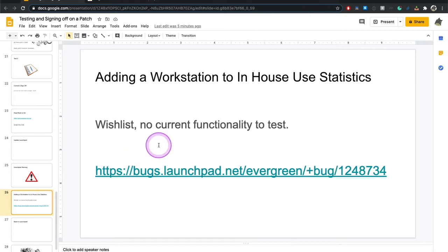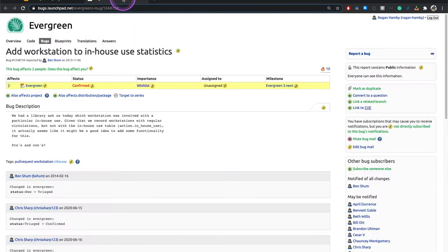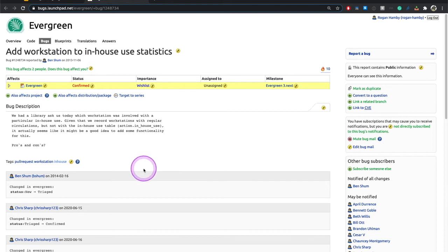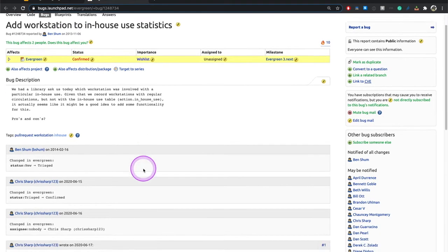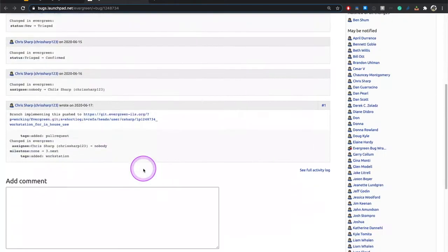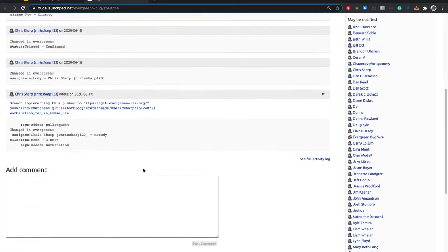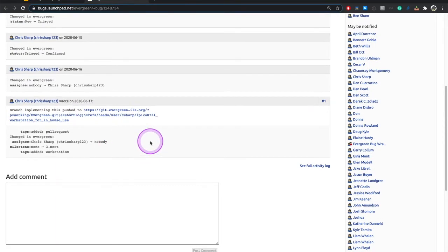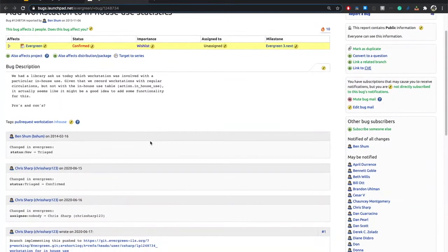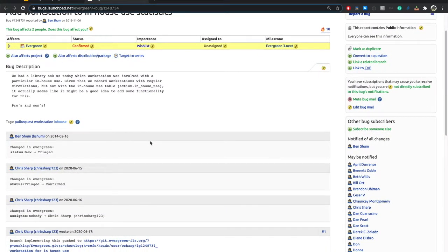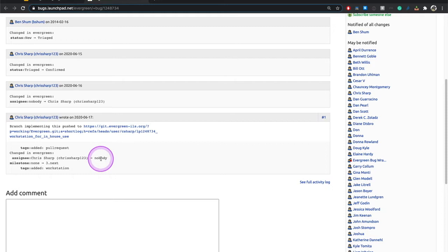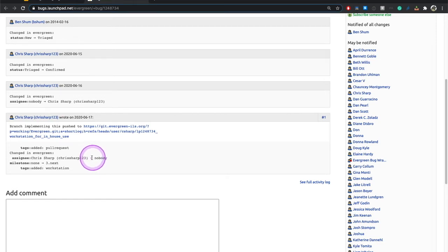So I picked one previously. This is add workstation to in-house use statistics. This was reported way back in 2013 by Ben Shum. Ben Shum is still in the community. And Chris Sharp, just this year, in fact last month, got around to writing a patch for it. In that time, this doesn't seem like this is a heavy in-demand feature. But either Chris Sharp had some time or more likely, because I know he's busy, some situation popped up among his libraries where they were like, hey, we could use this too. So he came in, found the wishlist bug, and decided to write a patch for it.